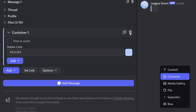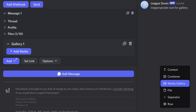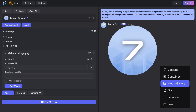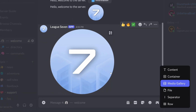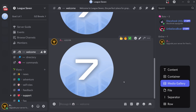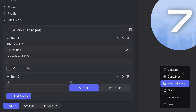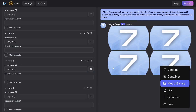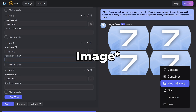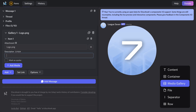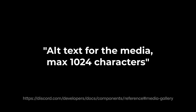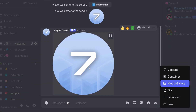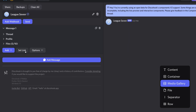Next up is media gallery. Adding an image here — it just looks like a regular message, same as if you uploaded a picture directly. It's just done by a bot. You can add multiple images if you want. You can also add a description and mark images as a spoiler.